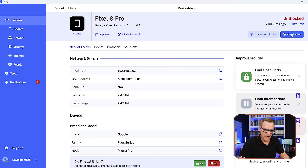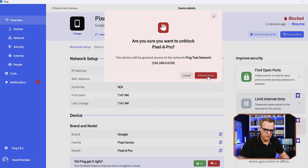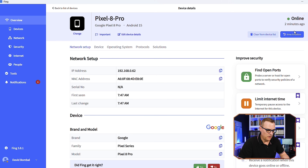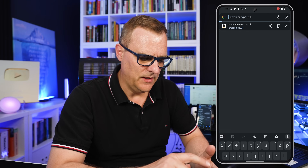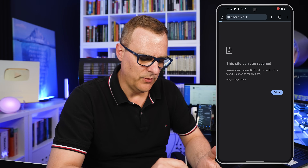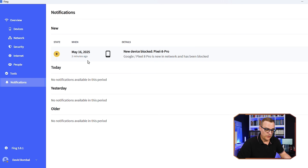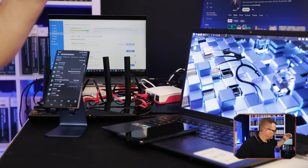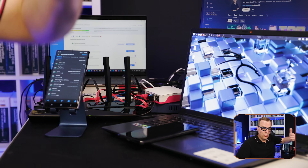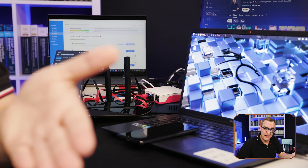Going to unblock the device and resume it. Notice it's now online and I'm able to go to various websites — there I can go to amazon.co.uk. You can automatically set up the Fing agent running on your Raspberry Pi or Fing application on your computer to block devices from joining your network. The advantage of running a Fing agent is that you get 24/7 monitoring.